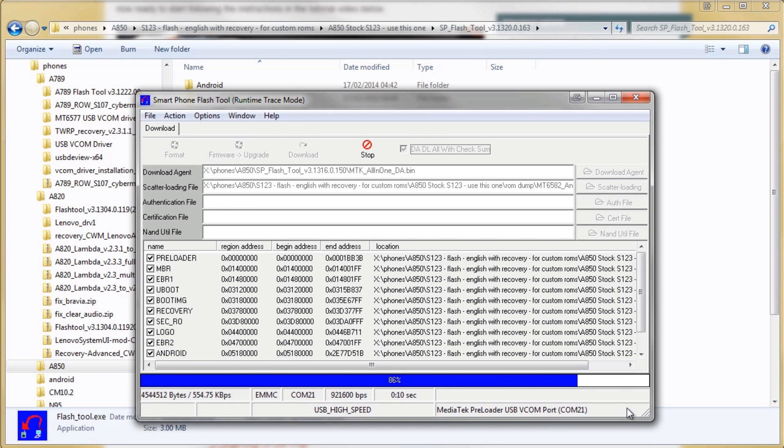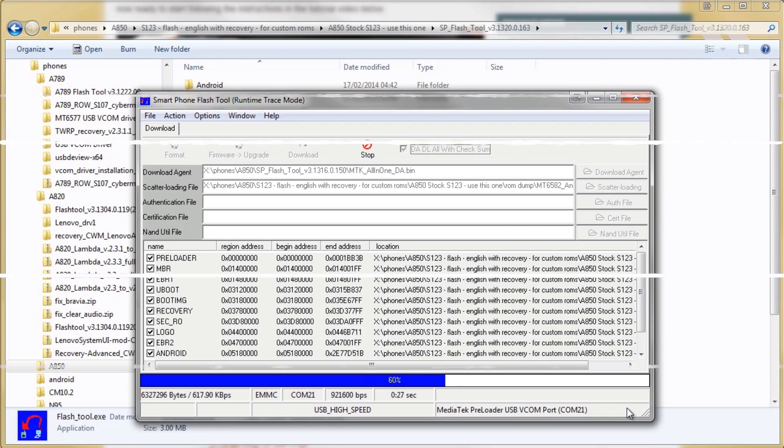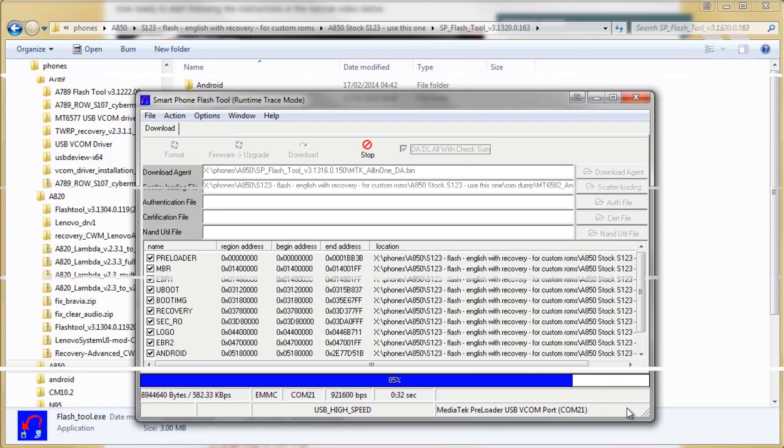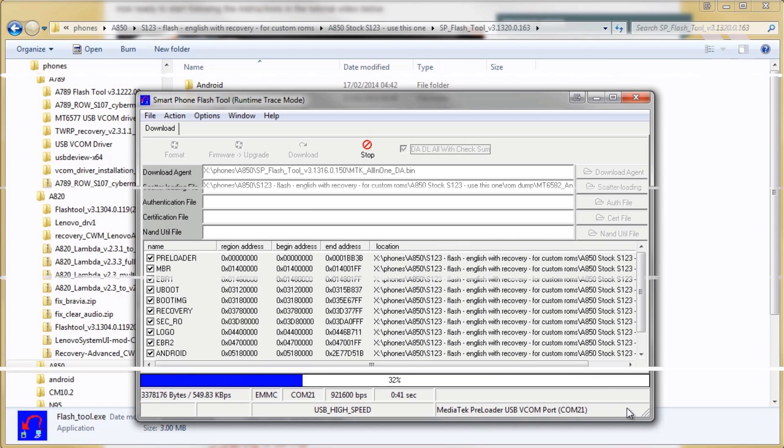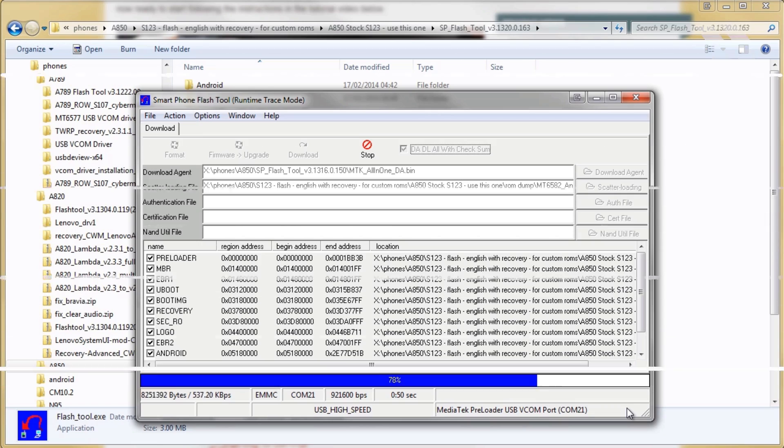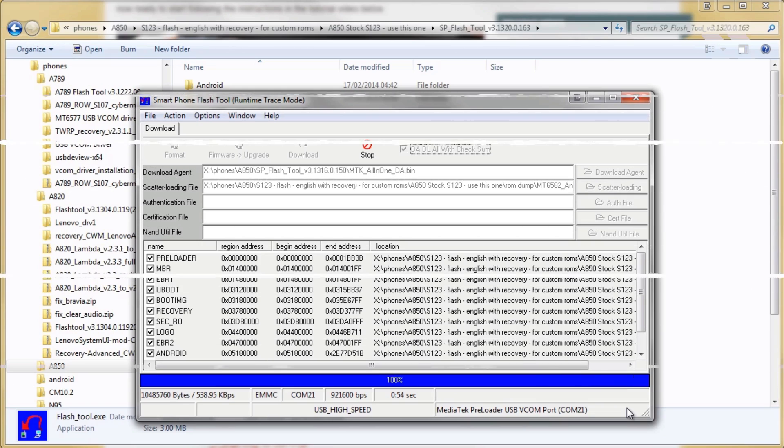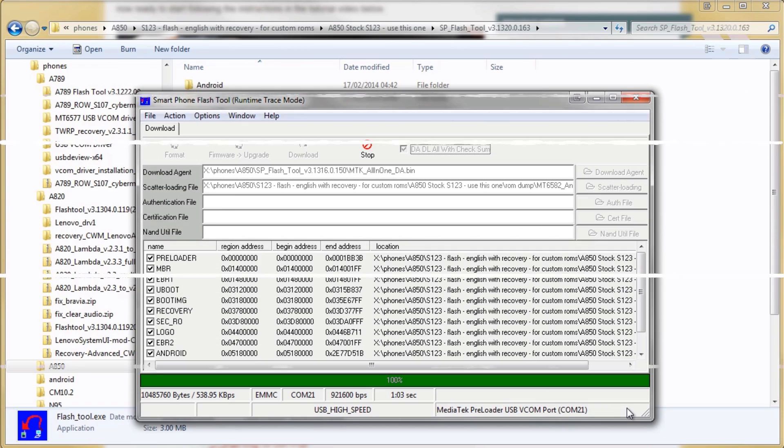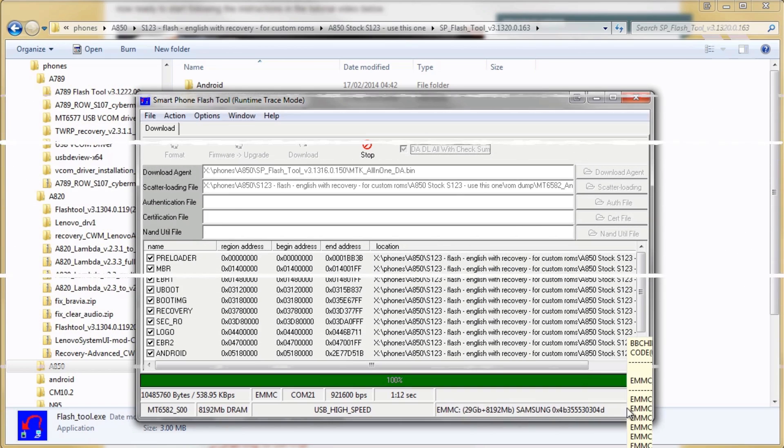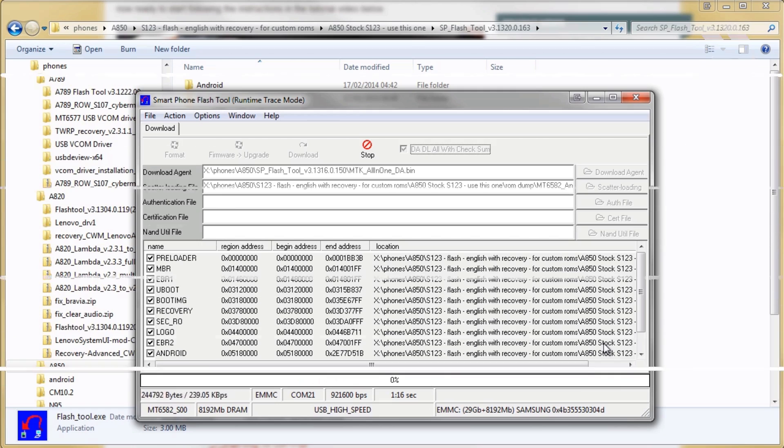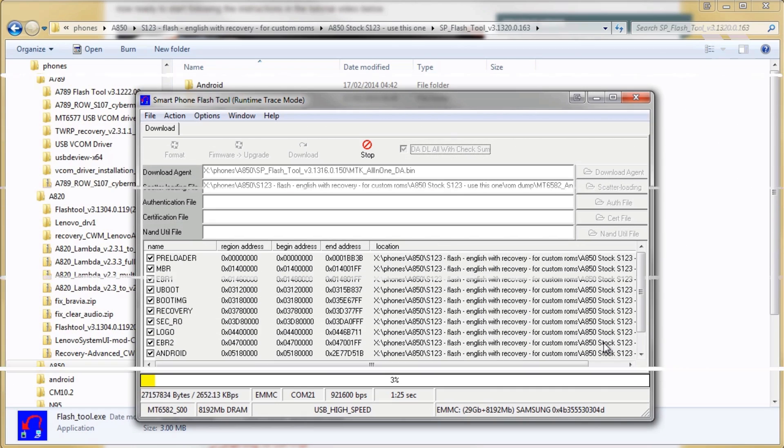So I've plugged the phone in and I'm just going to quickly fast forward through all of the ROM being loaded onto the phone. The ROM we're installing today is based upon the official S123 version of the Lenovo ROM which was released on the 14th of August last year so it's quite a recent ROM.